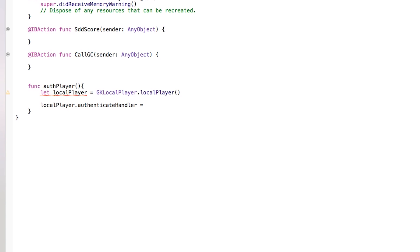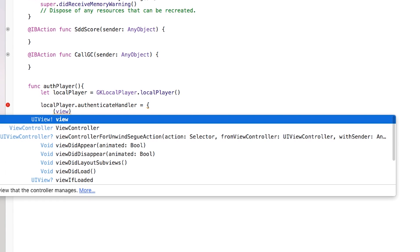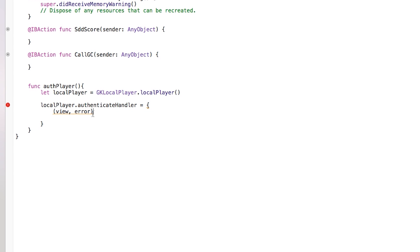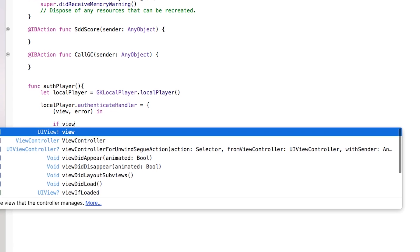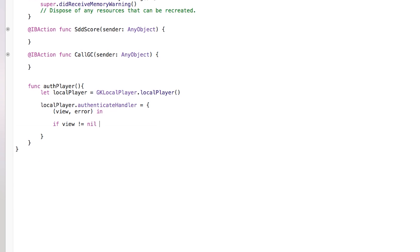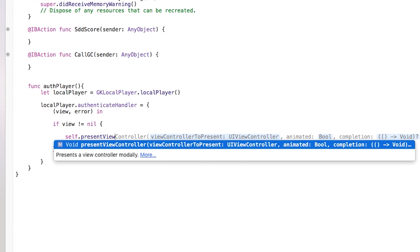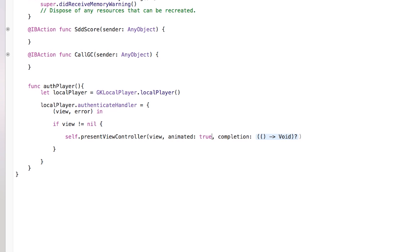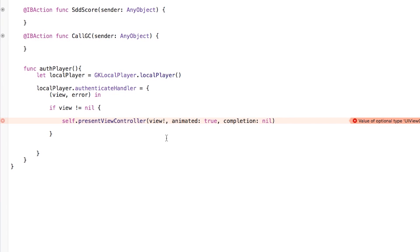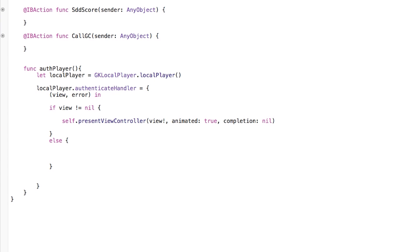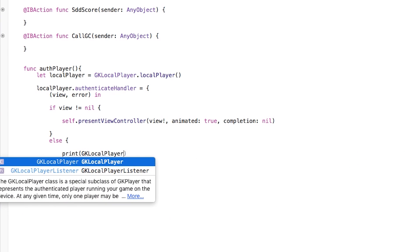Inside the authentication handler closure we pass a view controller and an error: '{ (view, error) in }'. If our view is not equal to nil — meaning there is a view — we say 'self.present(view!, animated: true, completion: nil)'. After that, if they're already signed in, we just print 'GKLocalPlayer.localPlayer().authenticated' to the console to confirm they're authenticated.